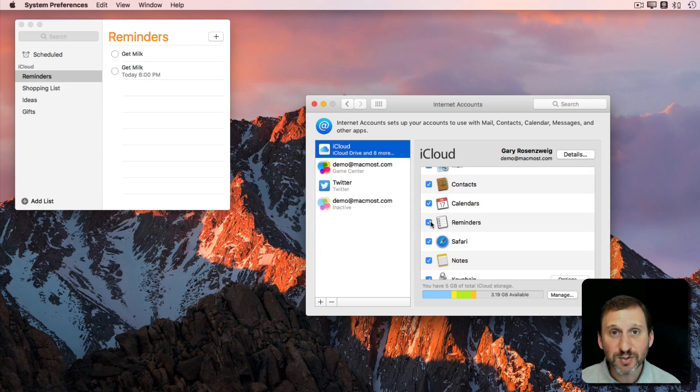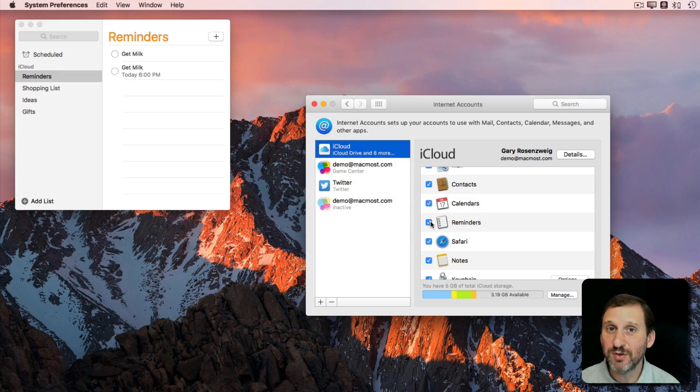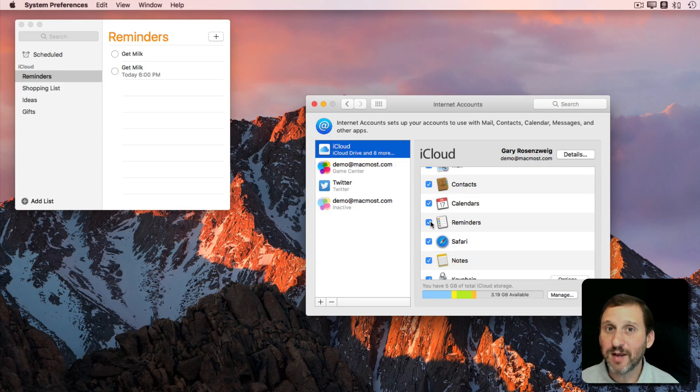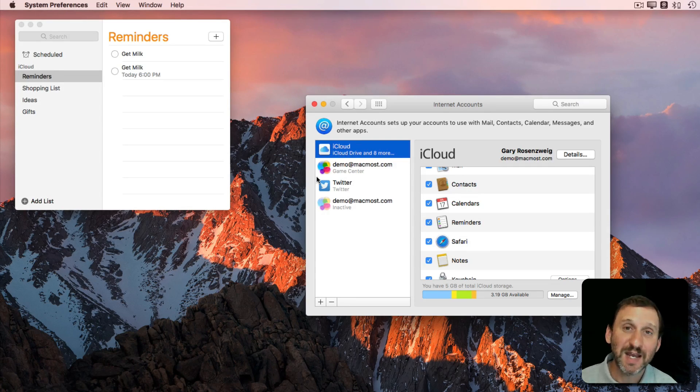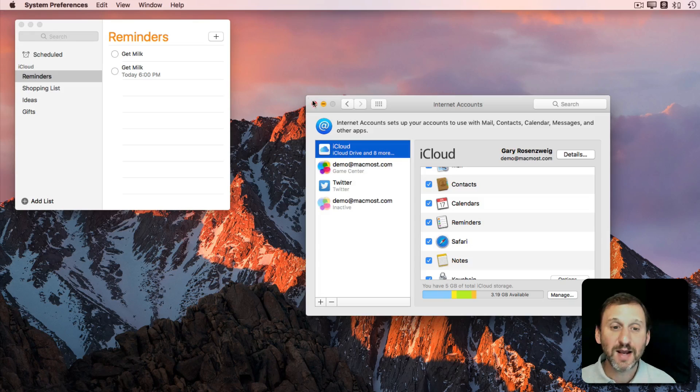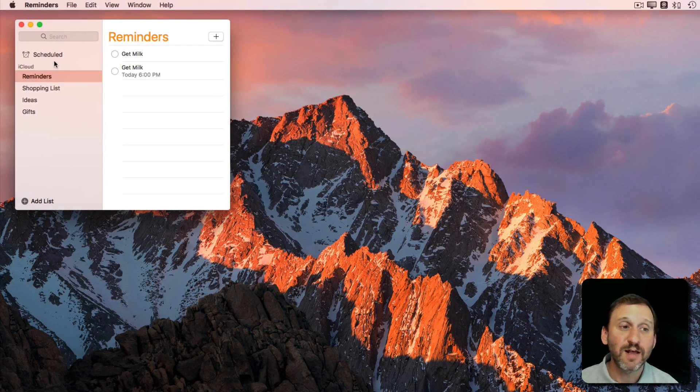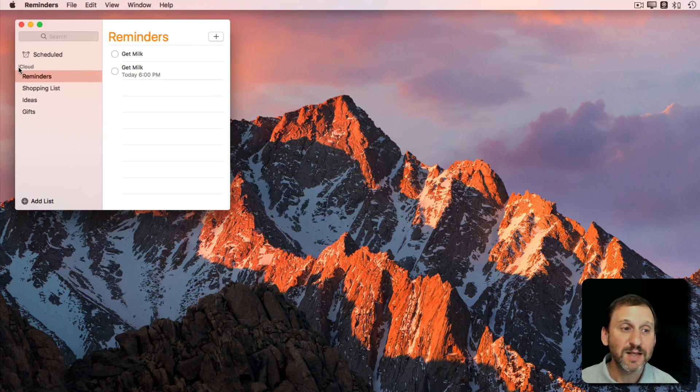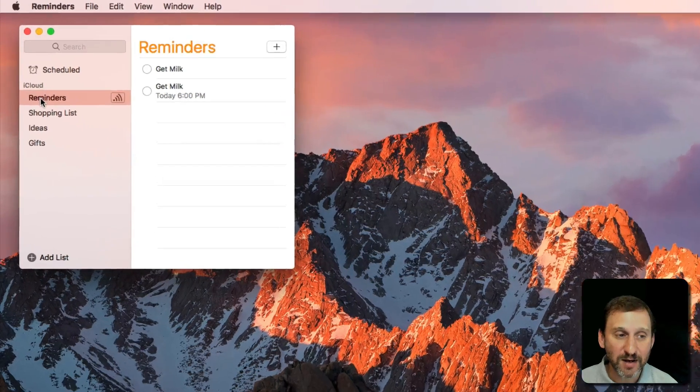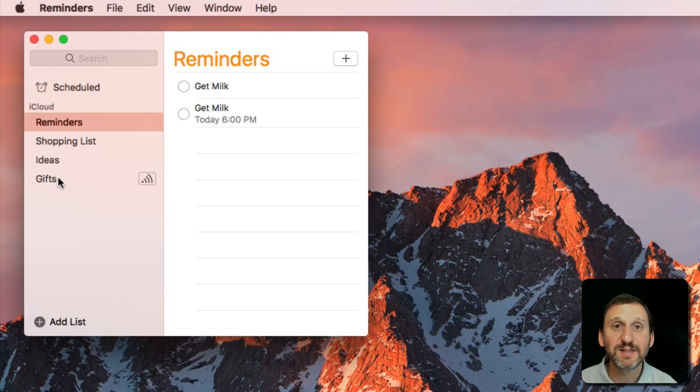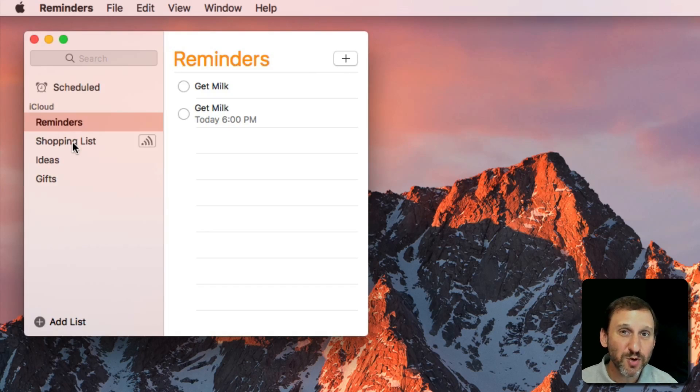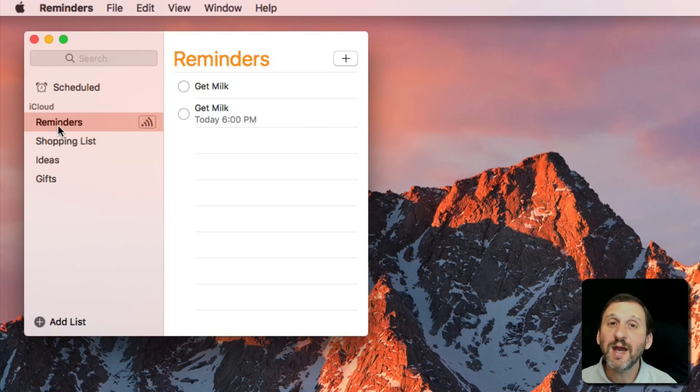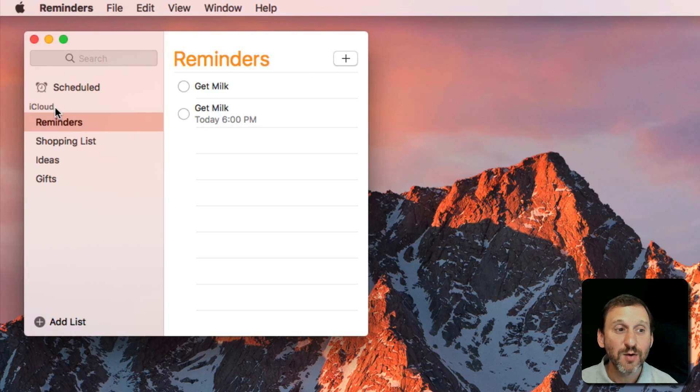It is possible to have more than one type of account that uses Reminders. For instance, having a Gmail account with Reminders and also an iCloud account with Reminders. Notice in the left sidebar I see iCloud and I've got these four lists under iCloud. So it's important to be aware of where the Reminders list is located.